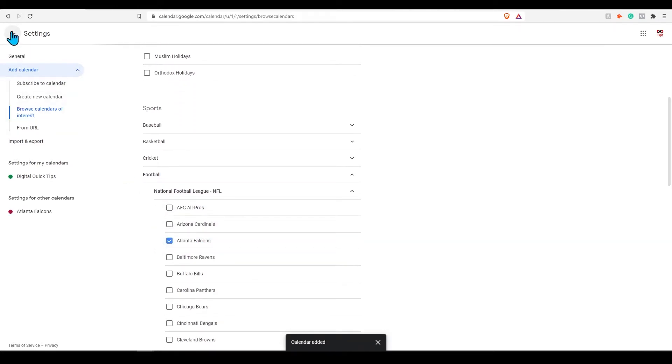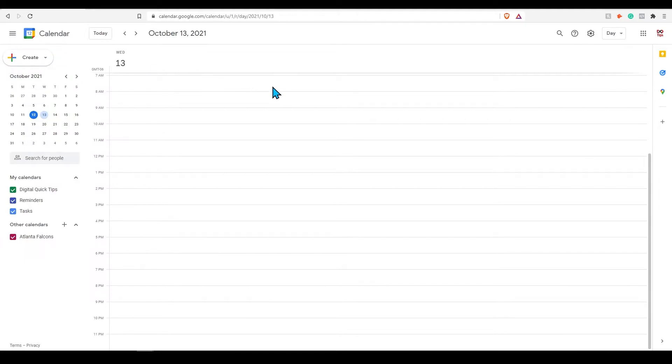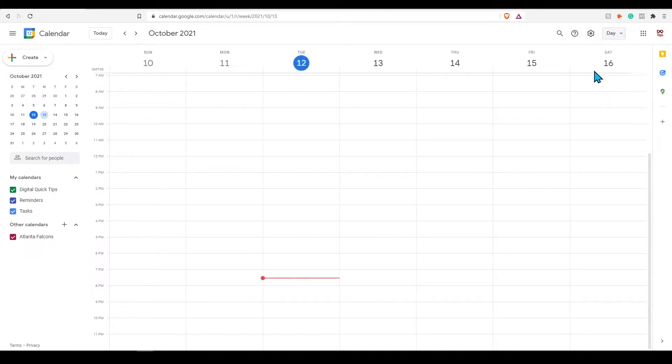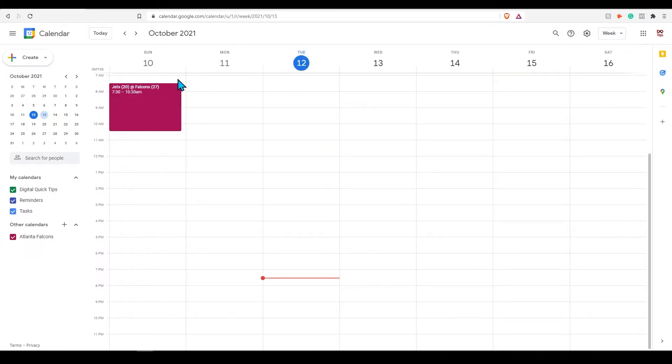Once you have subscribed to this channel head back into your main calendar view. In the main weekly view you can see when your team is playing.